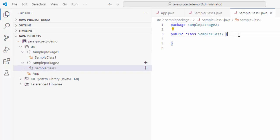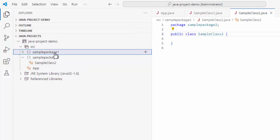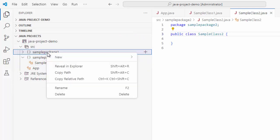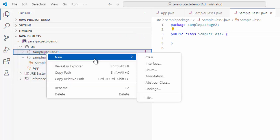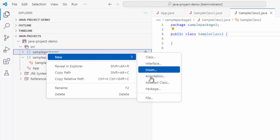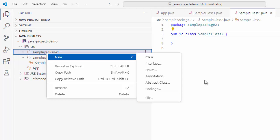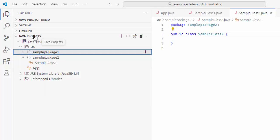So, this is how we can create sample packages and classes in VS Code. And inside this package also, if you right click, as expected, you can create new packages inside a package or any other thing like interface, enum or abstract class or class itself.